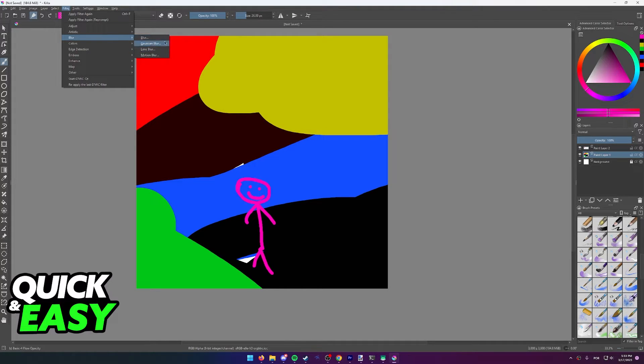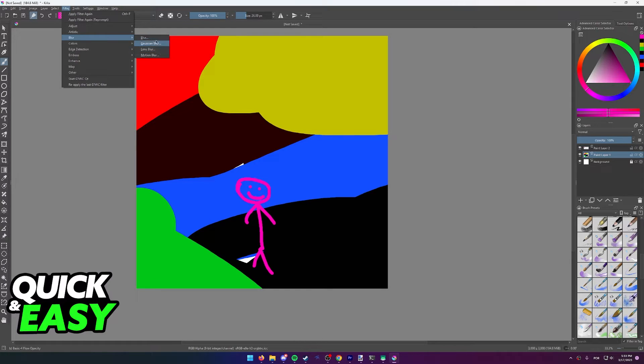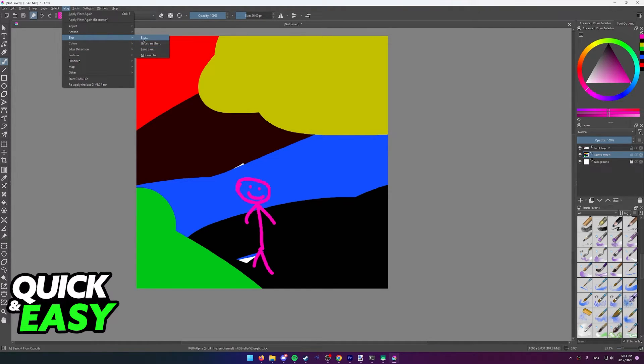As you can see, you have a lot of blur options to choose from. I'm not going to showcase all of them, but keep in mind that you should explore all four of them to see what's better for your drawing or project. In this video, I'm just going to use the simple blur.